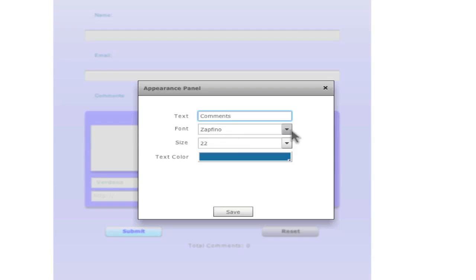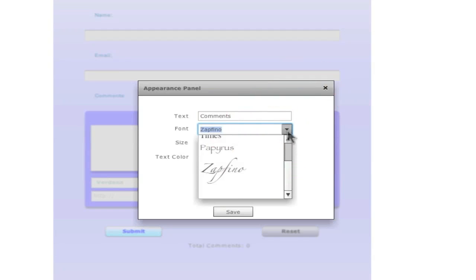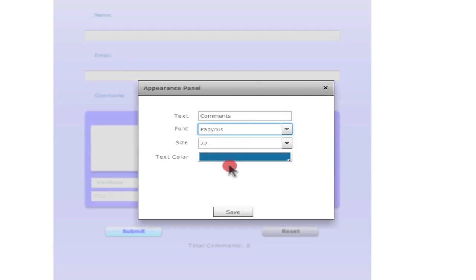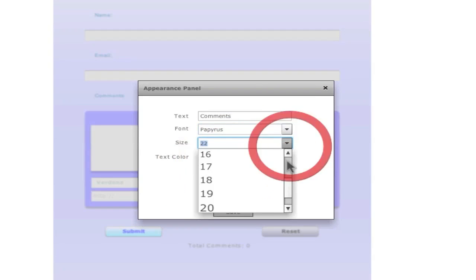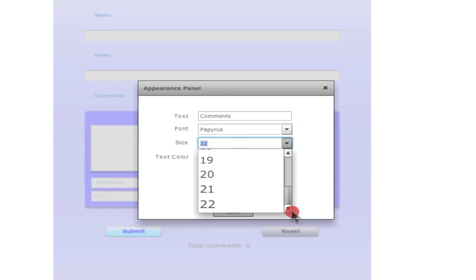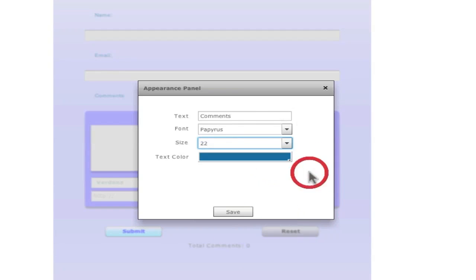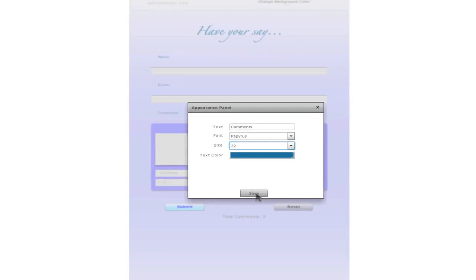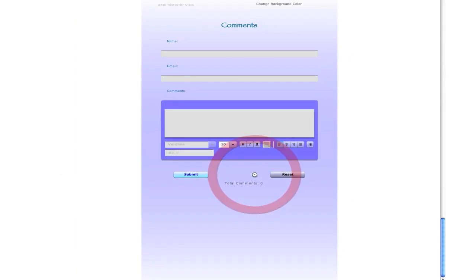You can change the font, maybe papyrus, size, I think 22 is nice, and the color of the text. And you press save. And you have comment in papyrus.